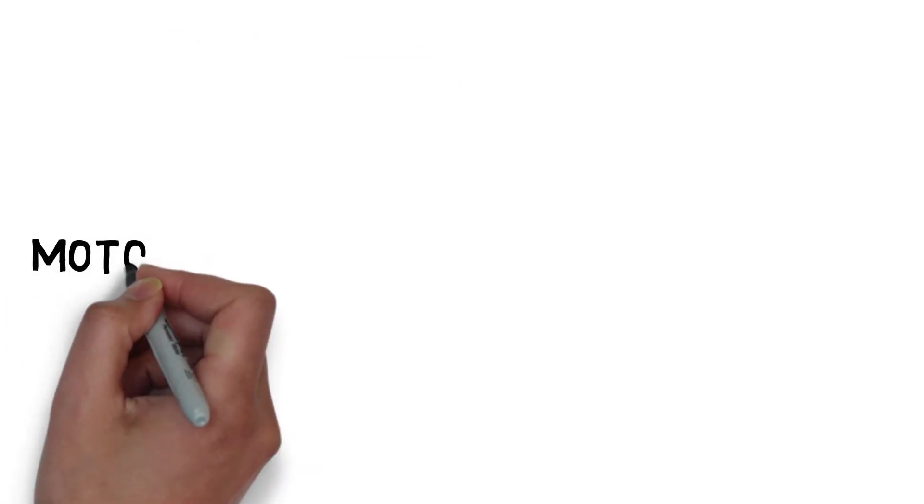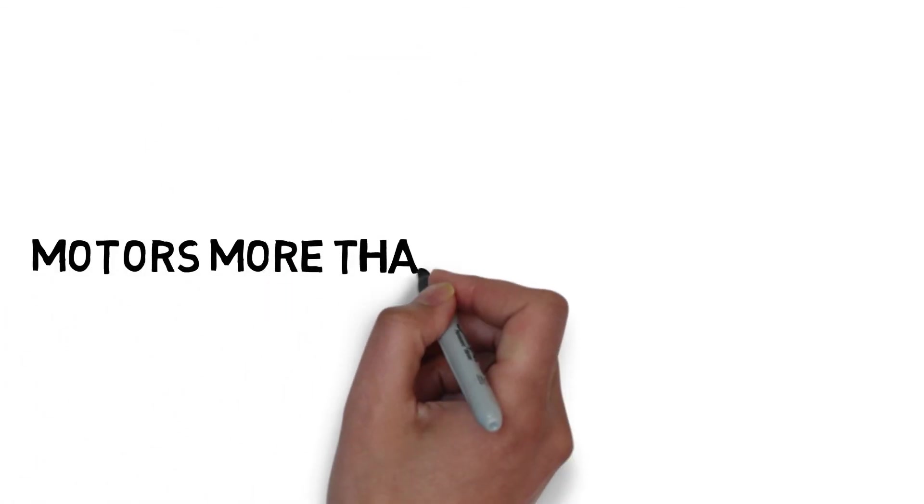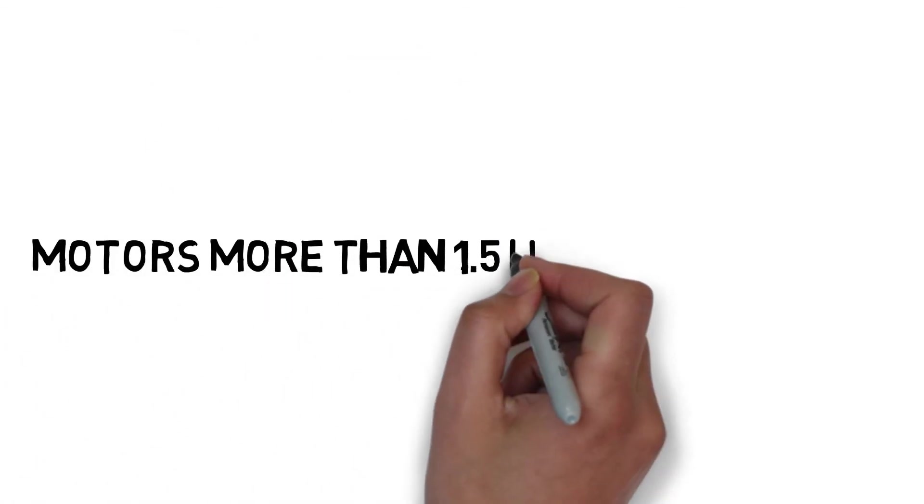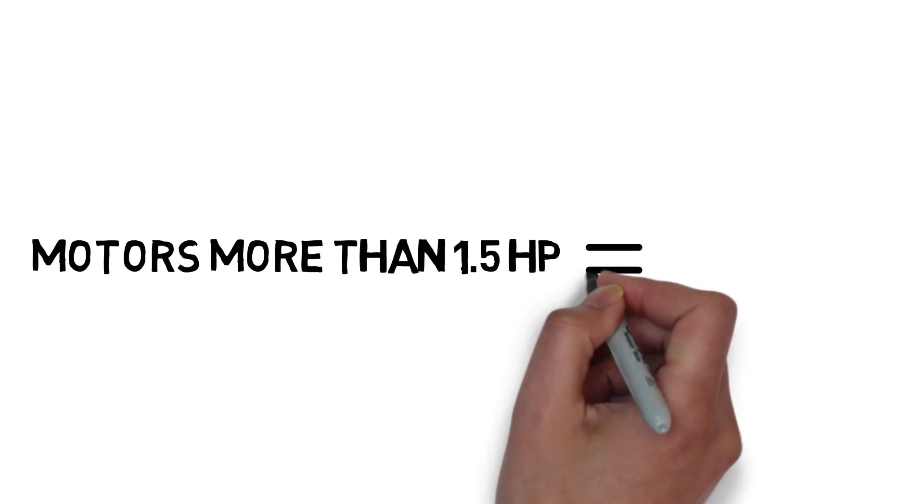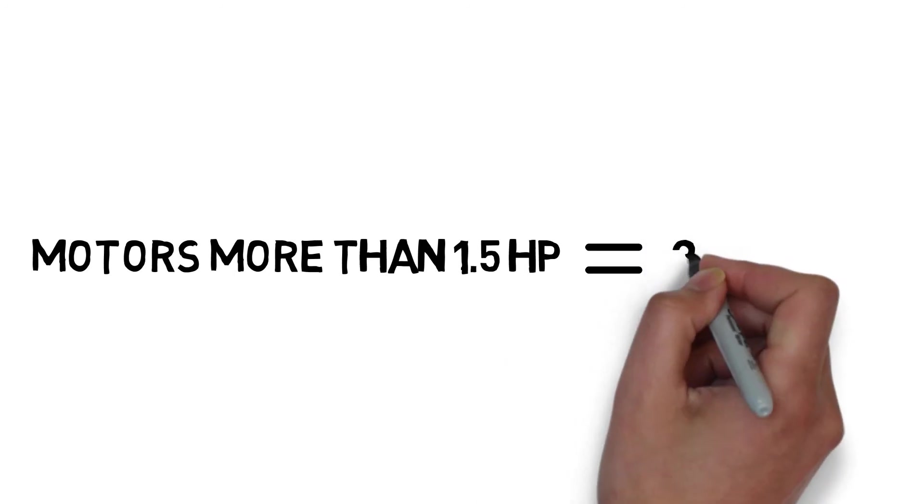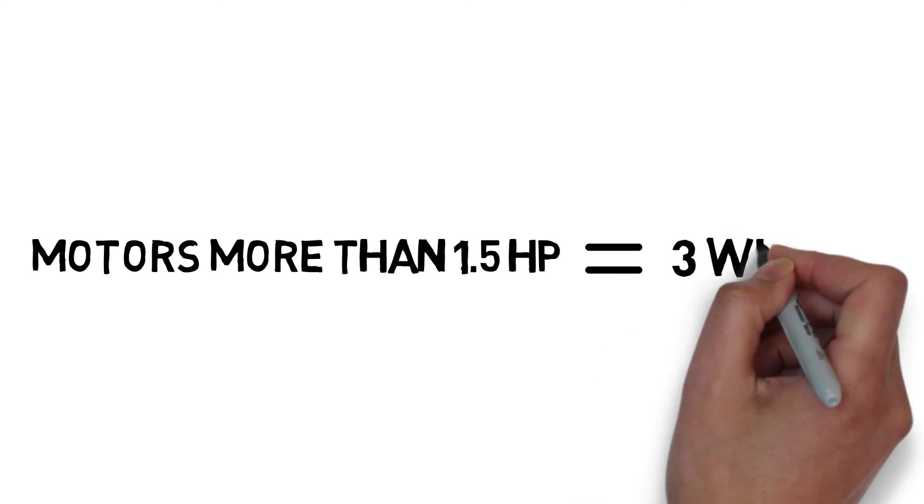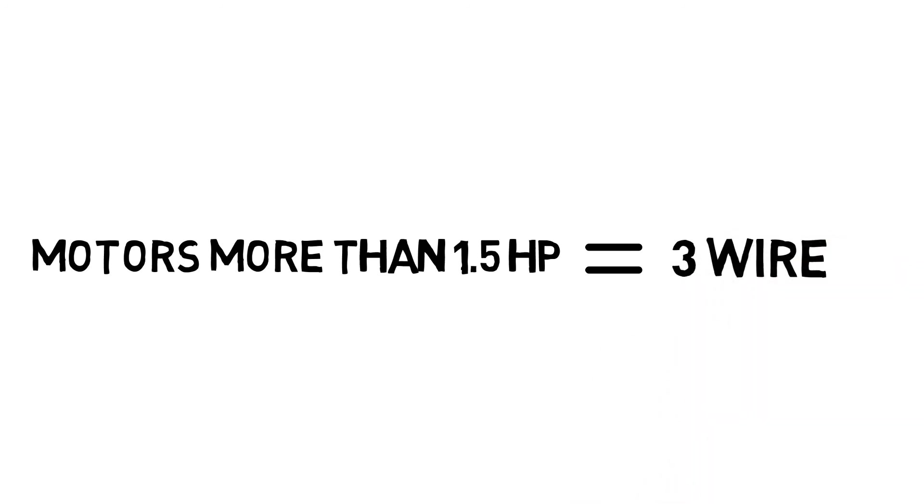At the end of the day, it's up to you to determine the more convenient approach for your application. Your circumstances may dictate one configuration over the other as a control box is necessary to start heavier motors. All motors that are more than one and a half horsepower require three wire configurations.